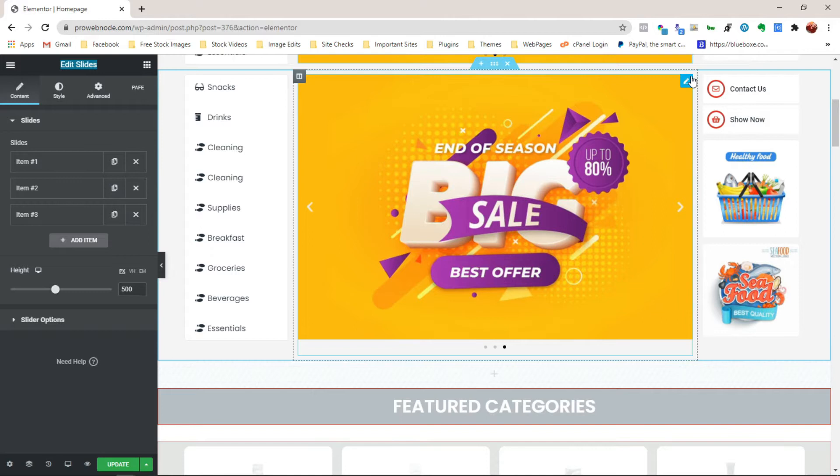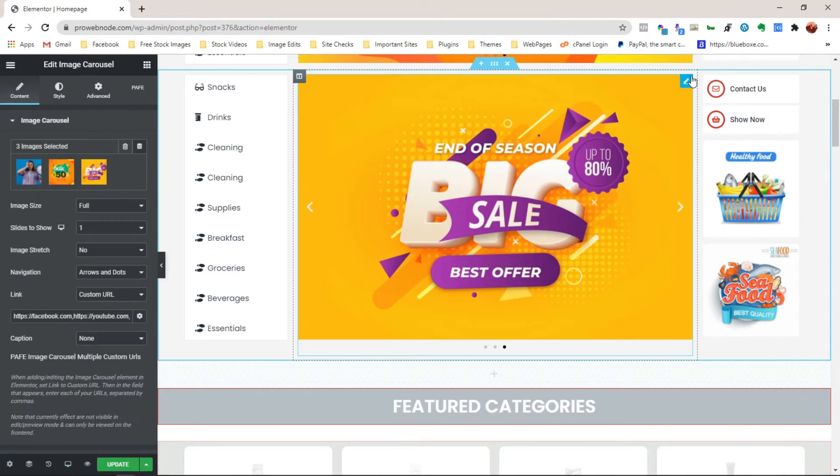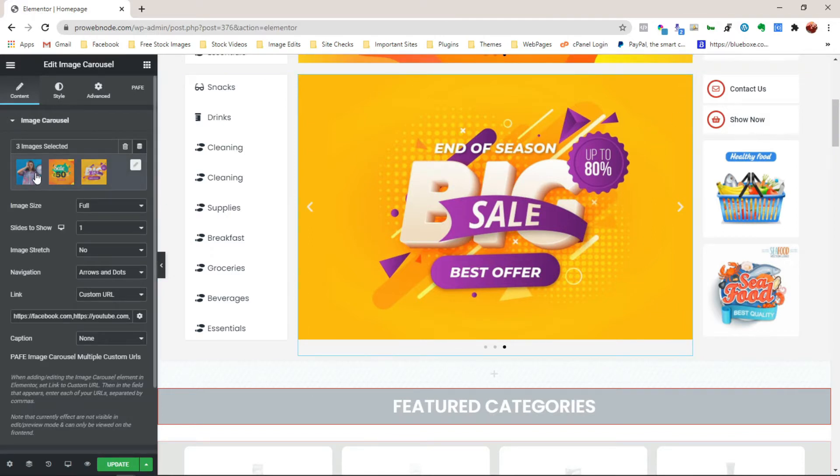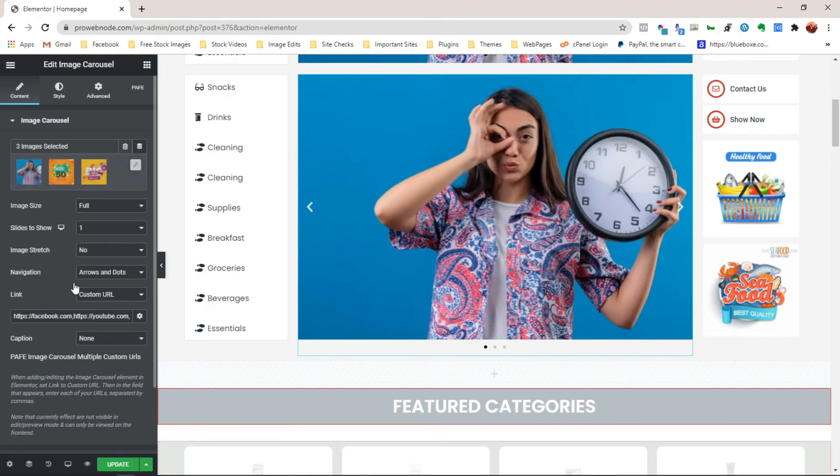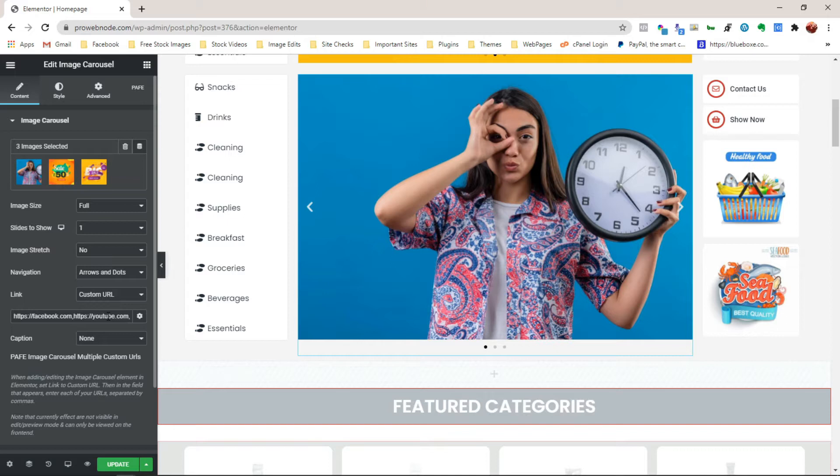which is a feature available only on the Elementor Pro plugin. Also, we'll be looking at how we can add separate redirect links to individual images instead of being limited to just one. And by default, you can only add a single link to the image carousel element for the free version.